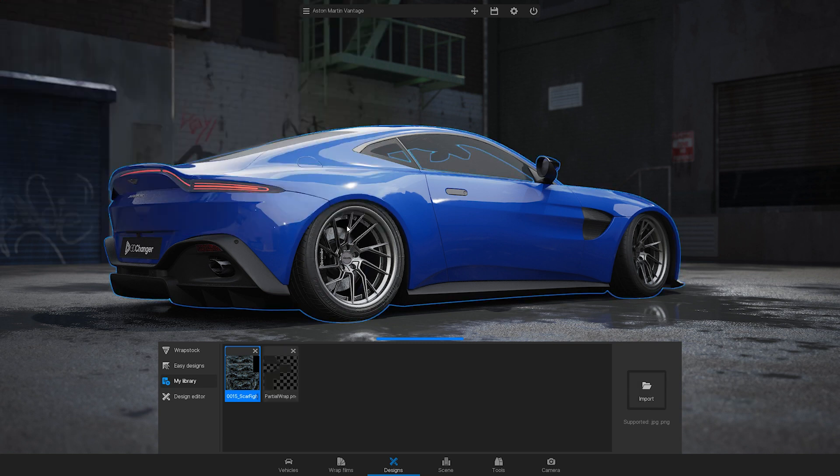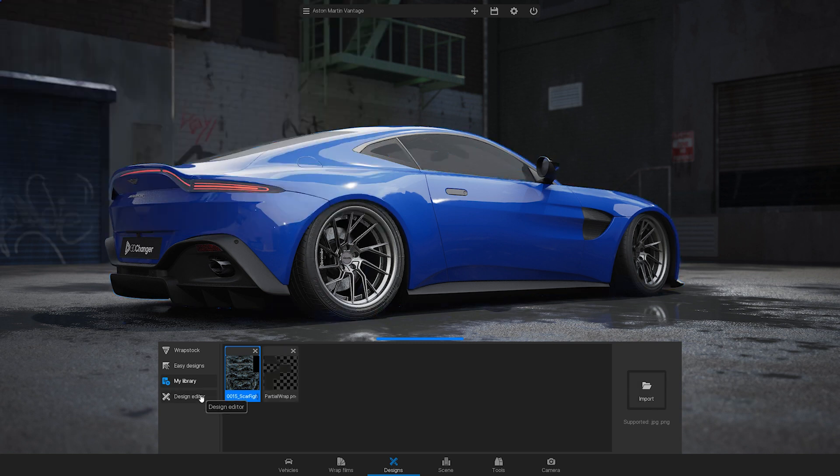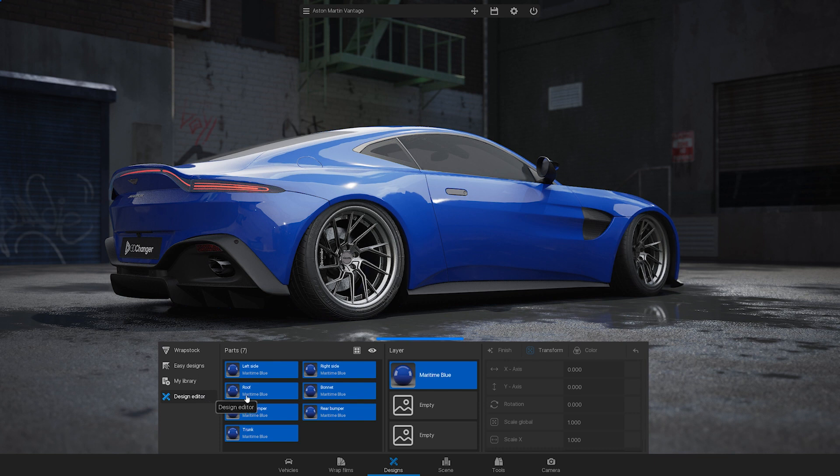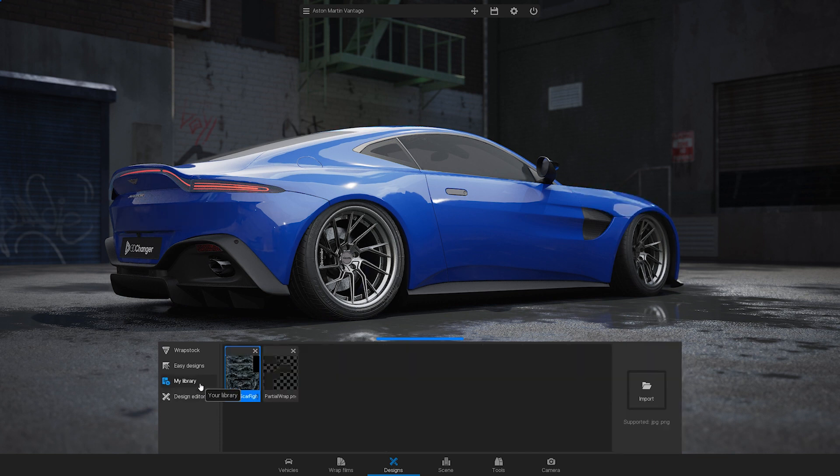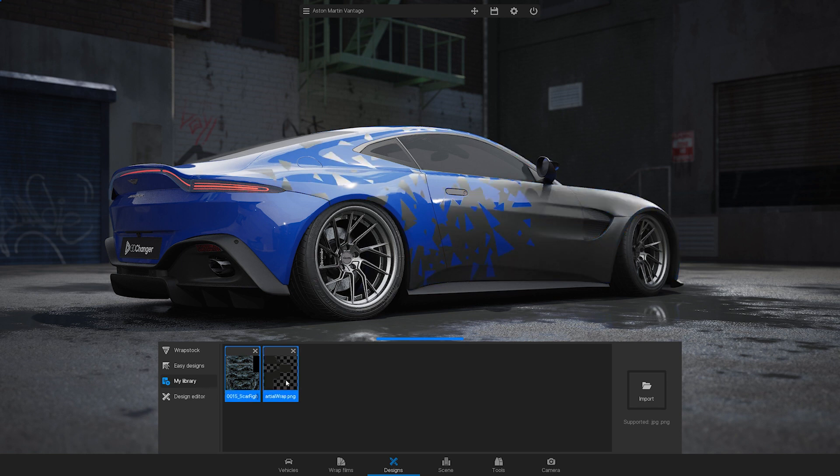To import it into 3D changer, go to the design editor, select the second layer, the first layer is the base color of the car, and choose your partial wrap from your library.